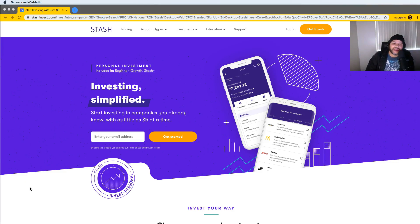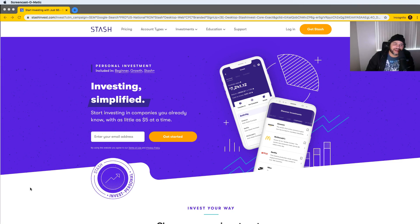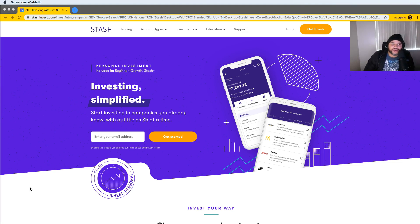Hey guys, it's your boy Joe back at it again — CodingPhase.com. In this video we are going to be talking about StashInvest.com. Some of you guys might know this application — it's called Stash — and yeah, they've done a lot of advertising and sponsored a lot of people. This is not a sponsored video at all, but I wanted to share with you guys how I use it.